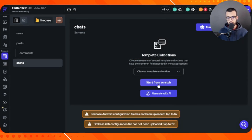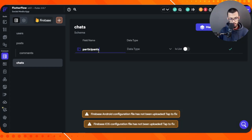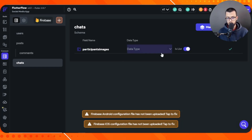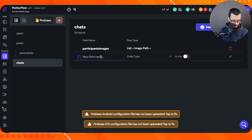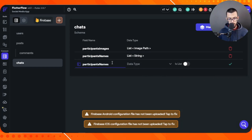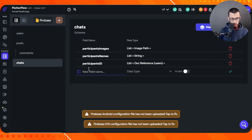Let's build the chats collection together. For any chat we want to have participants images — a list of image paths for everyone in that chat. Even if it's just two participants it's still stored as a list. Similarly, we add participants names as a list of strings. Then we add participants IDs, which is a list of document references pointing to users in the users collection.